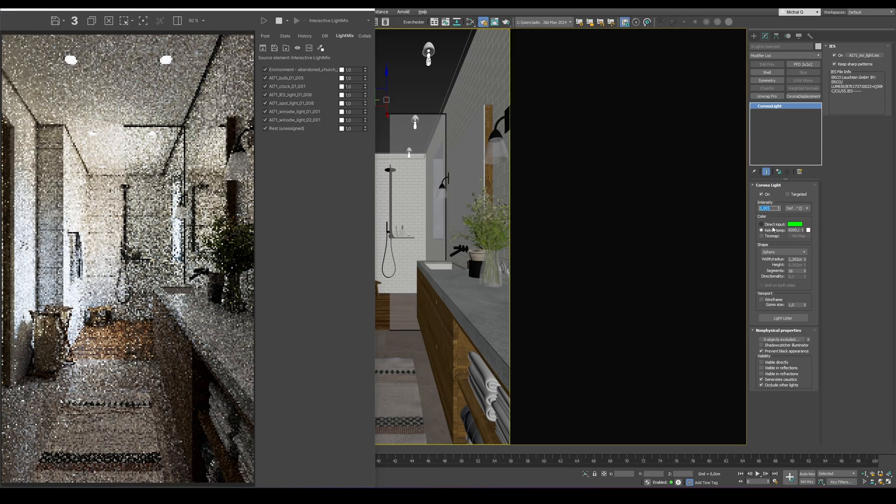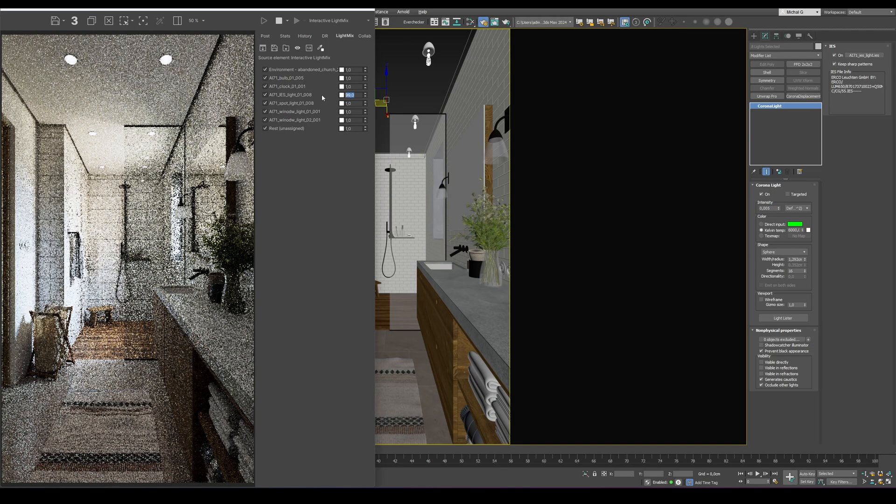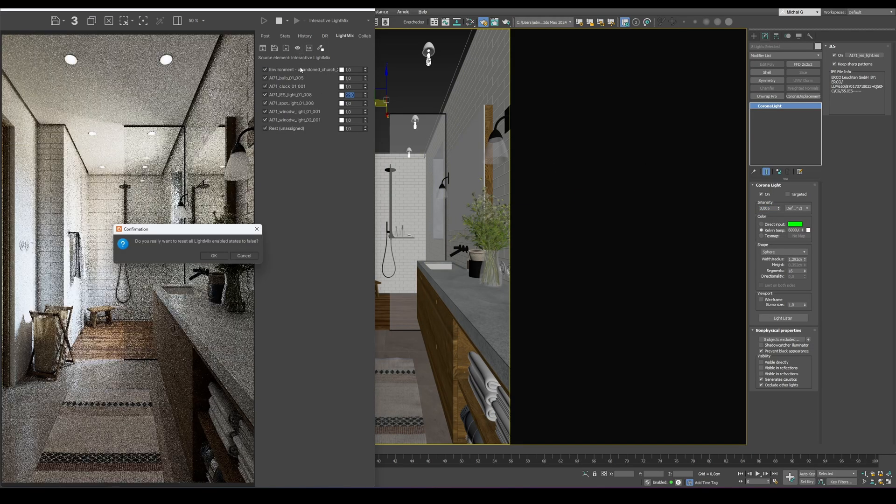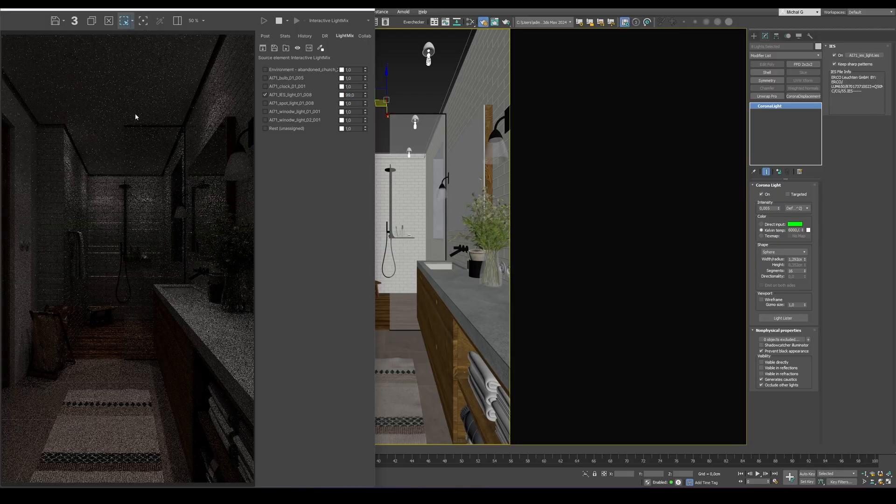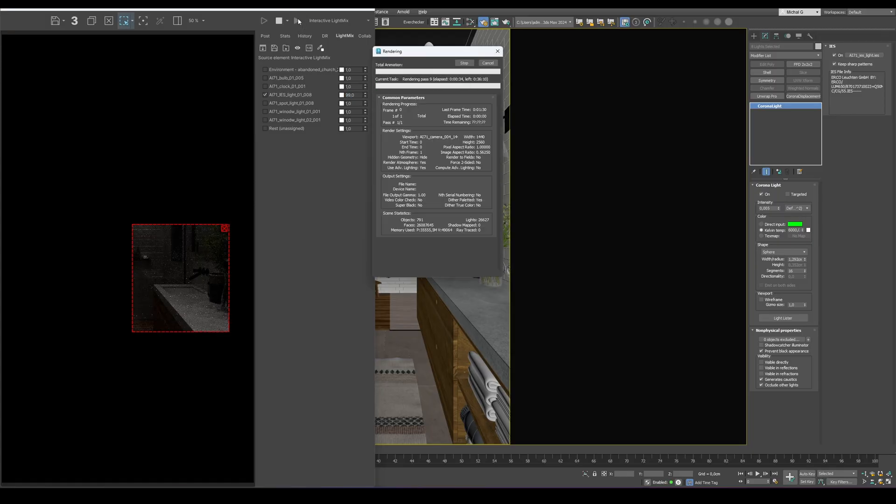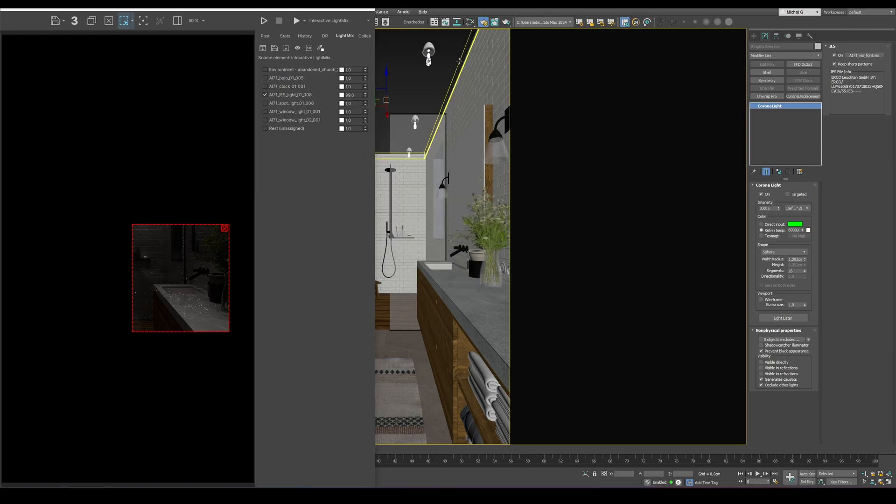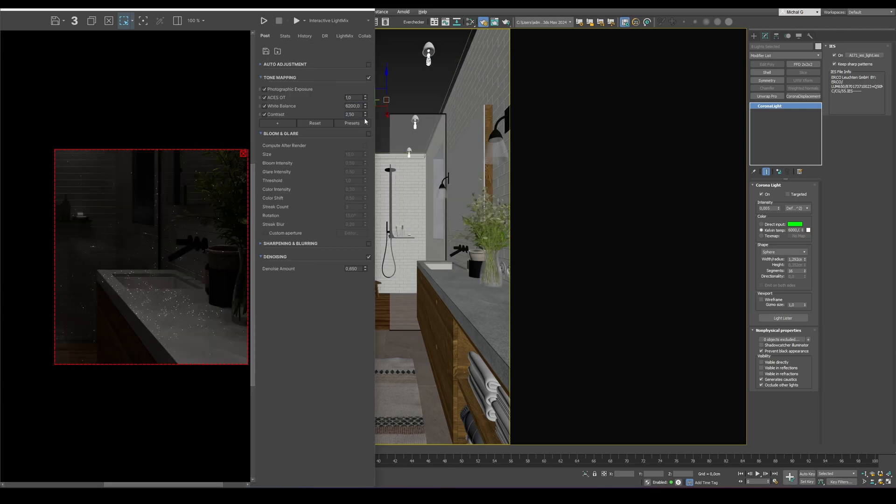Also, when using LightMix, make sure the light intensities stay close to one. If the values are set too high, as shown in the example, they can create strong noise that can't be removed even with the denoiser. Keeping them balanced ensures a clean render, natural contrast, and more stable lighting control.